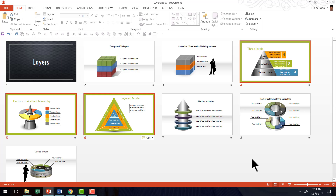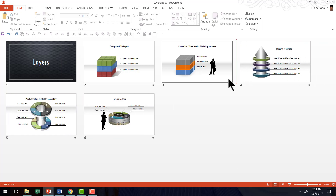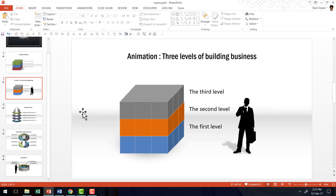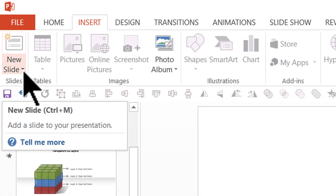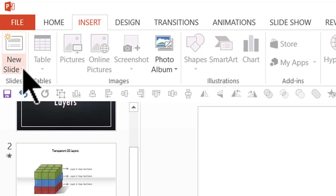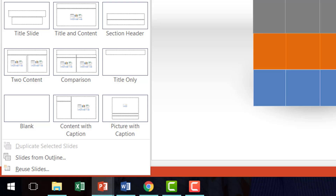What I showed you is one way of inserting slides from another presentation. Now there is a second way using the Reuse Slides option. Let me delete these and go to the third slide, after which we will insert the slides. In the thumbnail view, I click between the third and fourth slide so the red line appears. Then I go to Insert, click the small arrow underneath the New Slide icon, and all the way down you can see the option called Reuse Slides.